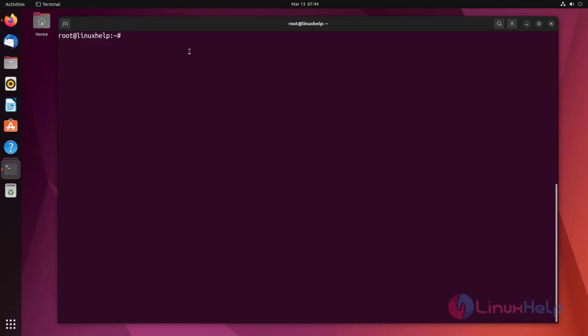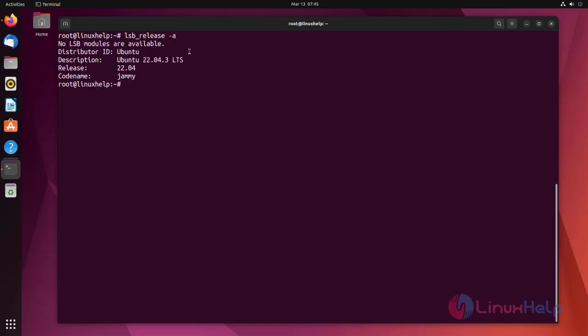At first, I'm checking the OS version. I'm using Ubuntu 22.04 version.